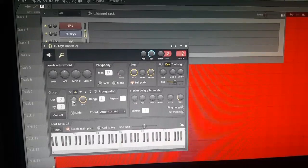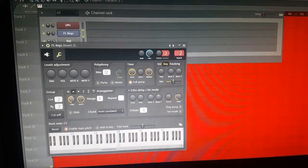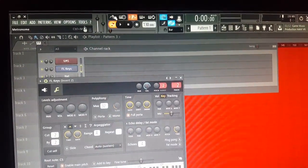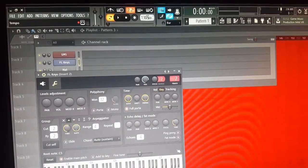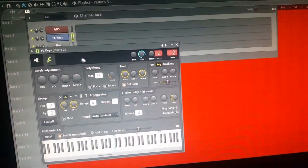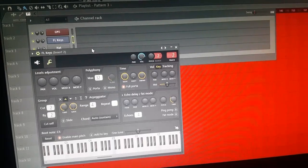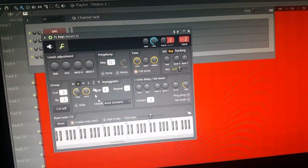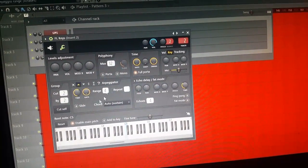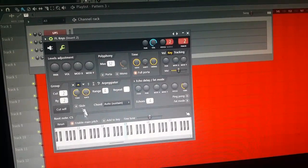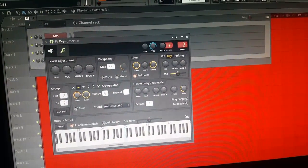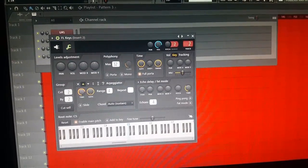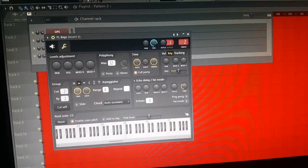Just messing with the time knob — if you get the time knob all the way down it's gonna go really fast. You really want to mess with it depending on what your metronome and BPM — your beats per minute — is set to. You'll have to figure it out, but basically this is how you make your ARP sound.